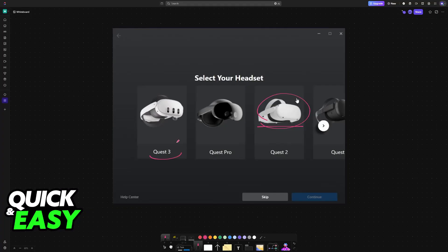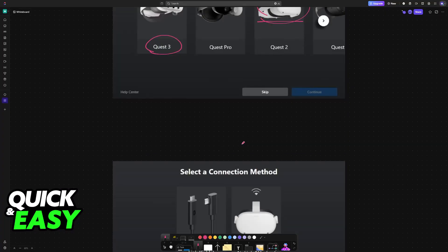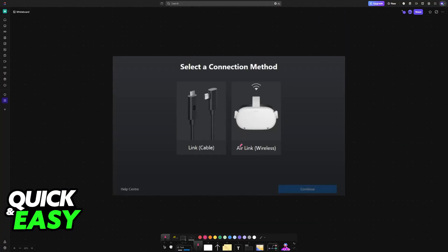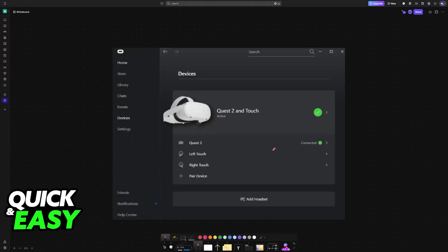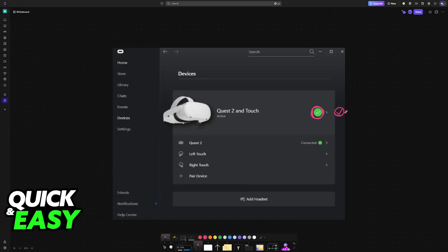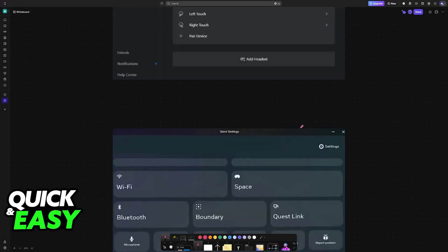Then select the connection method between cable or wireless. Once you click any of these, you will be given instructions on what to do. Usually, it revolves around going into settings, which I'm also going to show. After you are done, you will see this checkmark icon displayed here, telling you that the connection was established successfully.